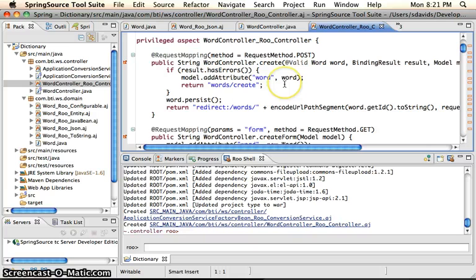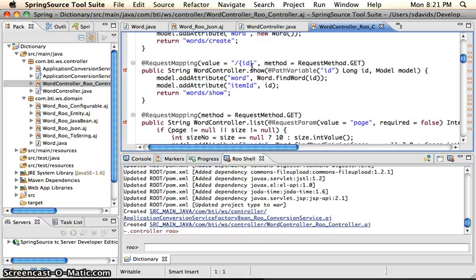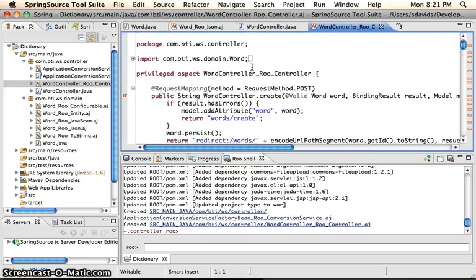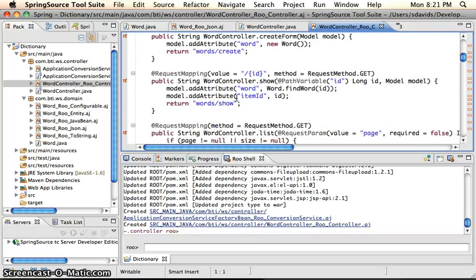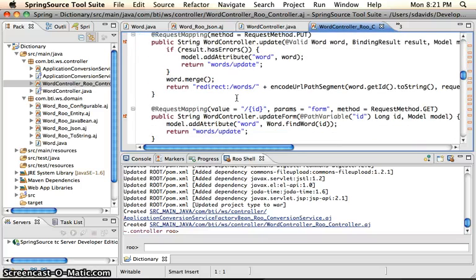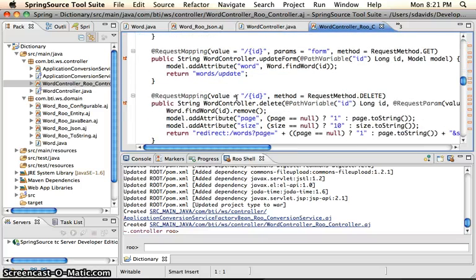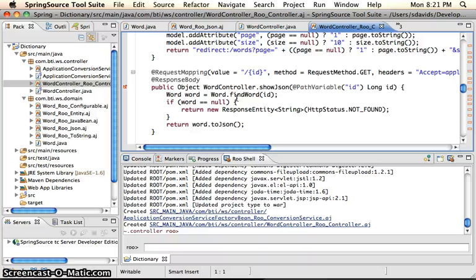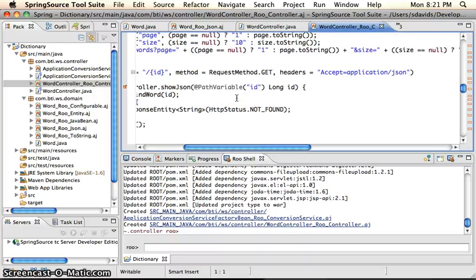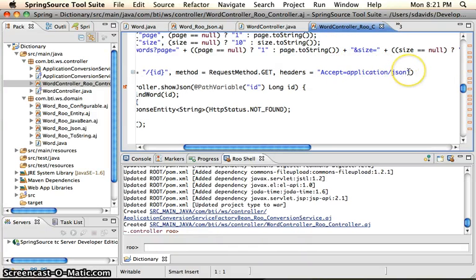So this will actually create two different views. There is actually a UI component to it. And down here, we have our web service component to it. And so what it looks for is accept application JSON headers.